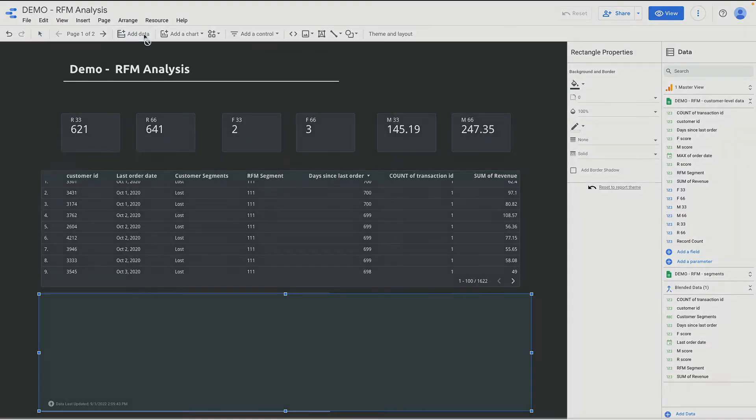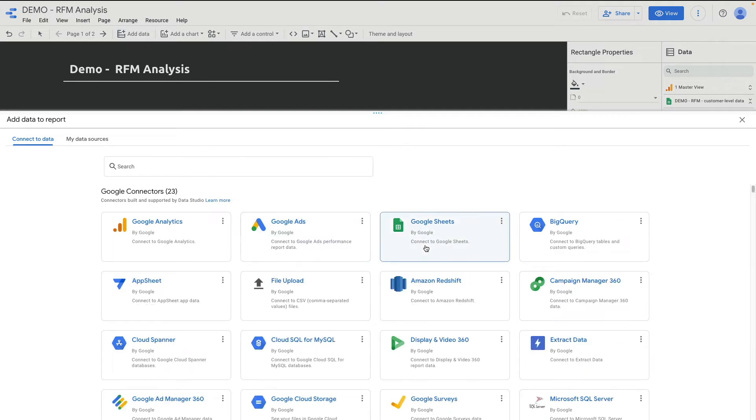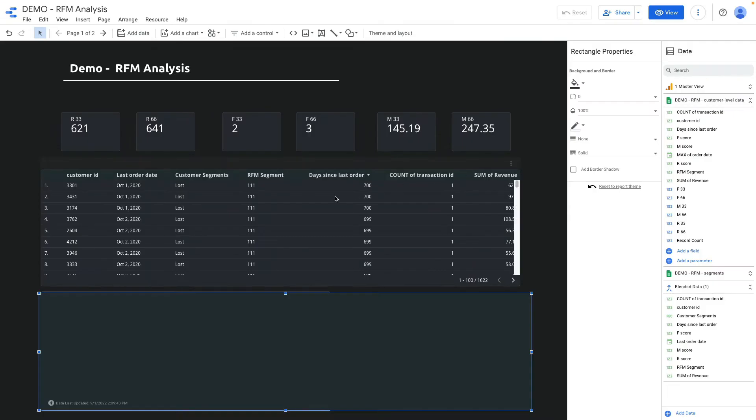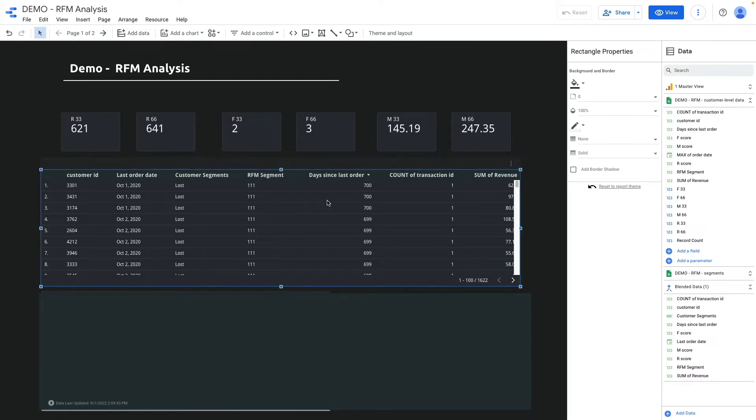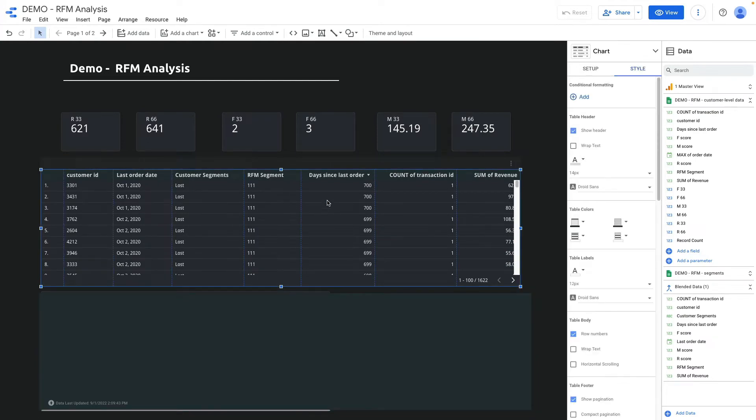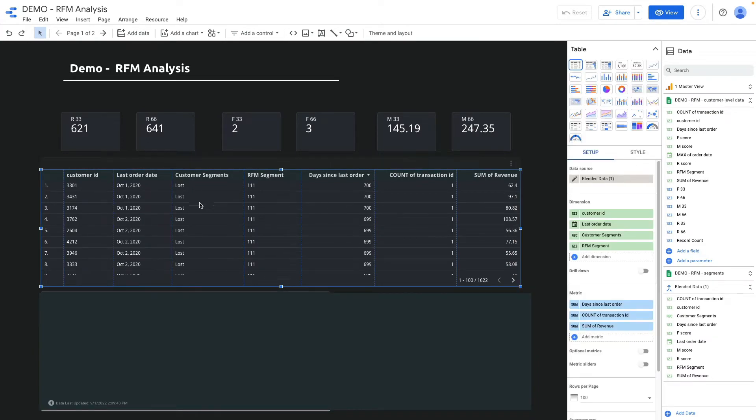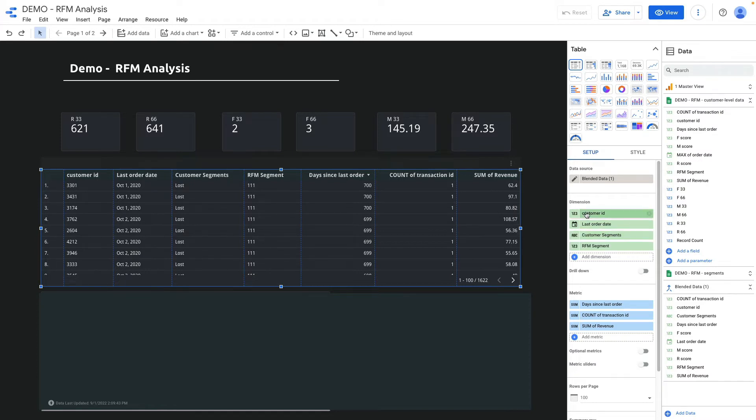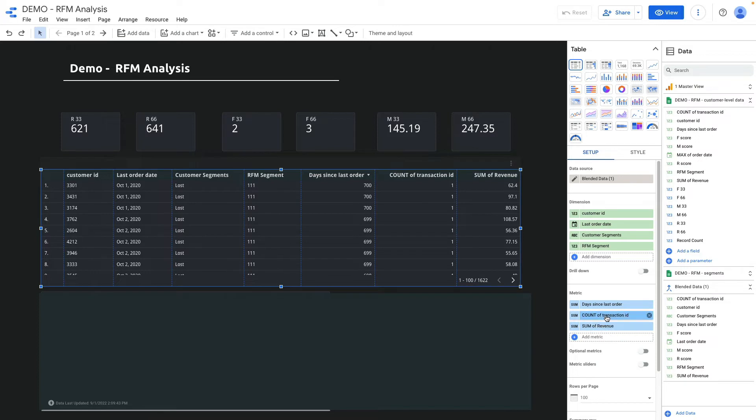In Data Studio I go to add data, Google Spreadsheet, and connect my spreadsheet. First of all I have created a table and in this table some metrics are default but some are calculated. The default metrics are customer ID from my dataset, last order date, count of transactions, and sum of revenue.